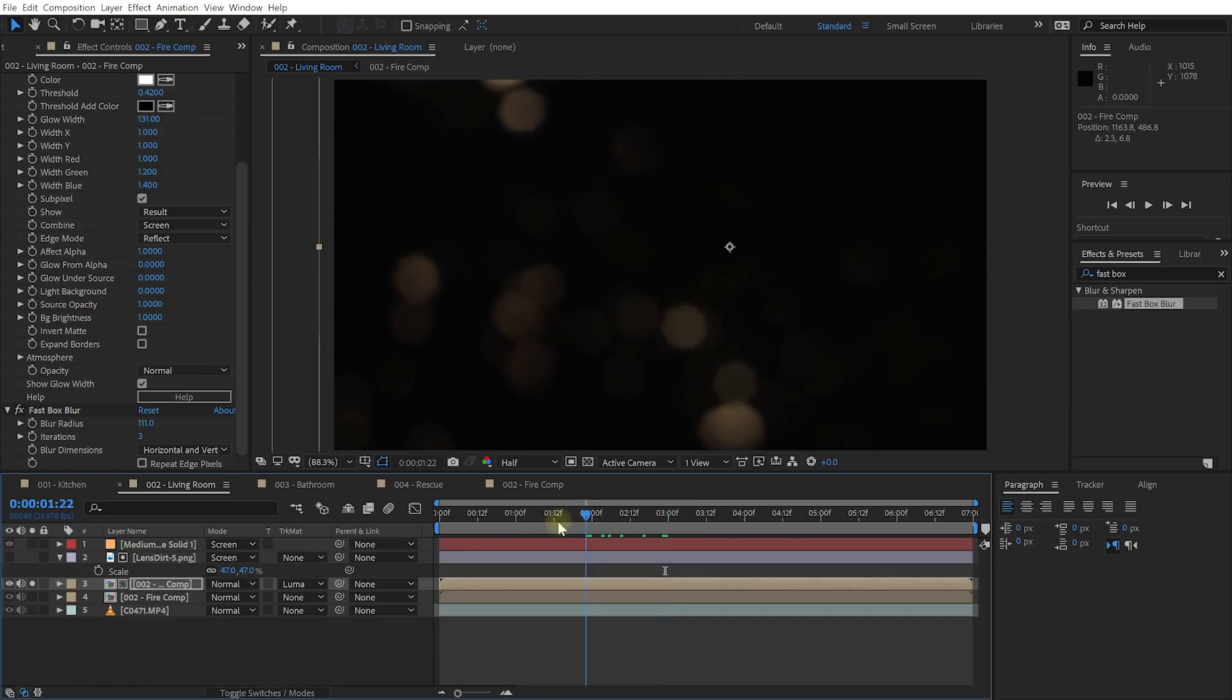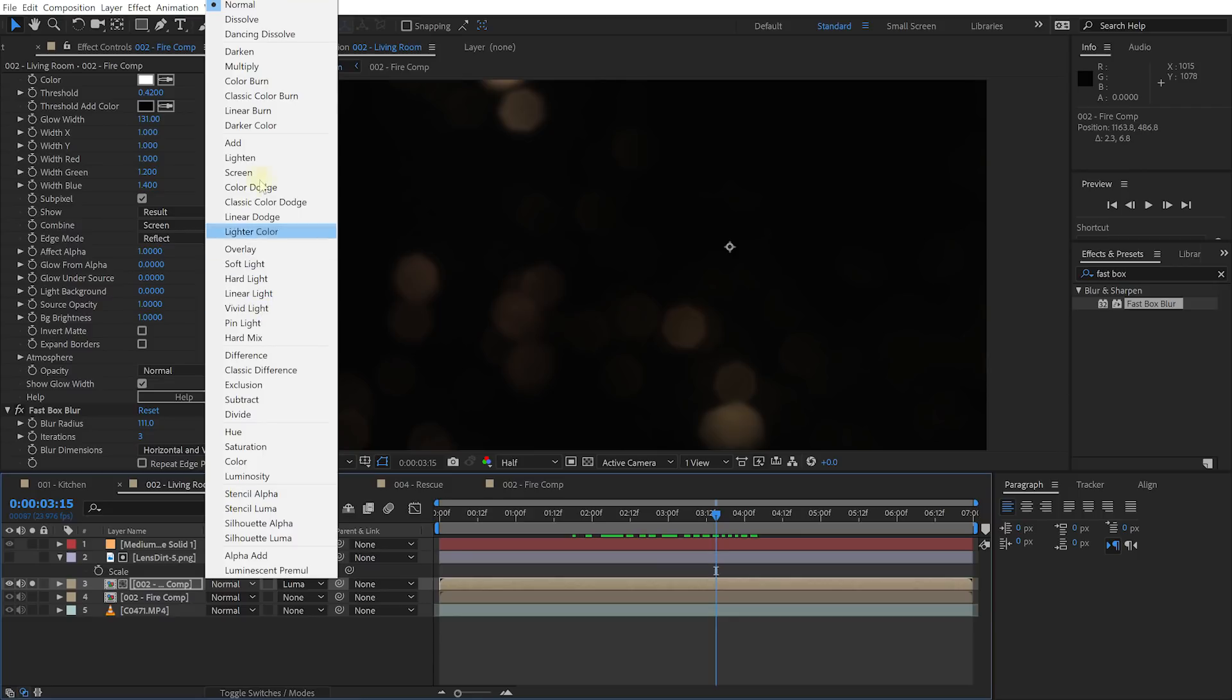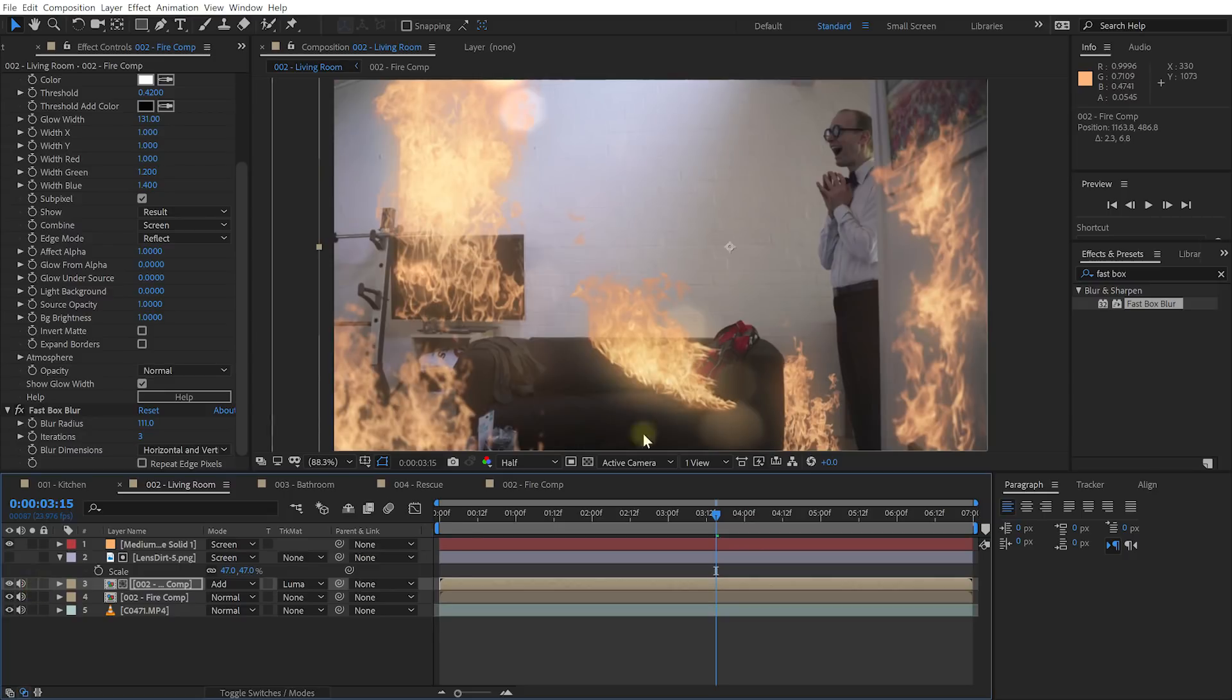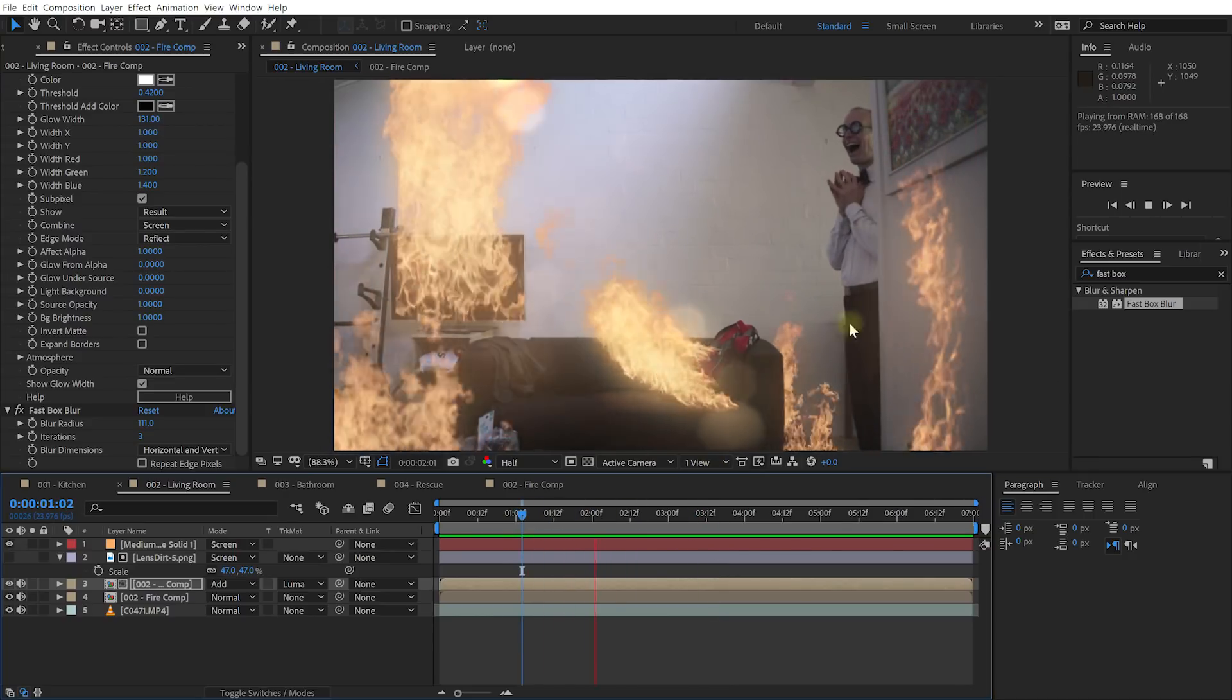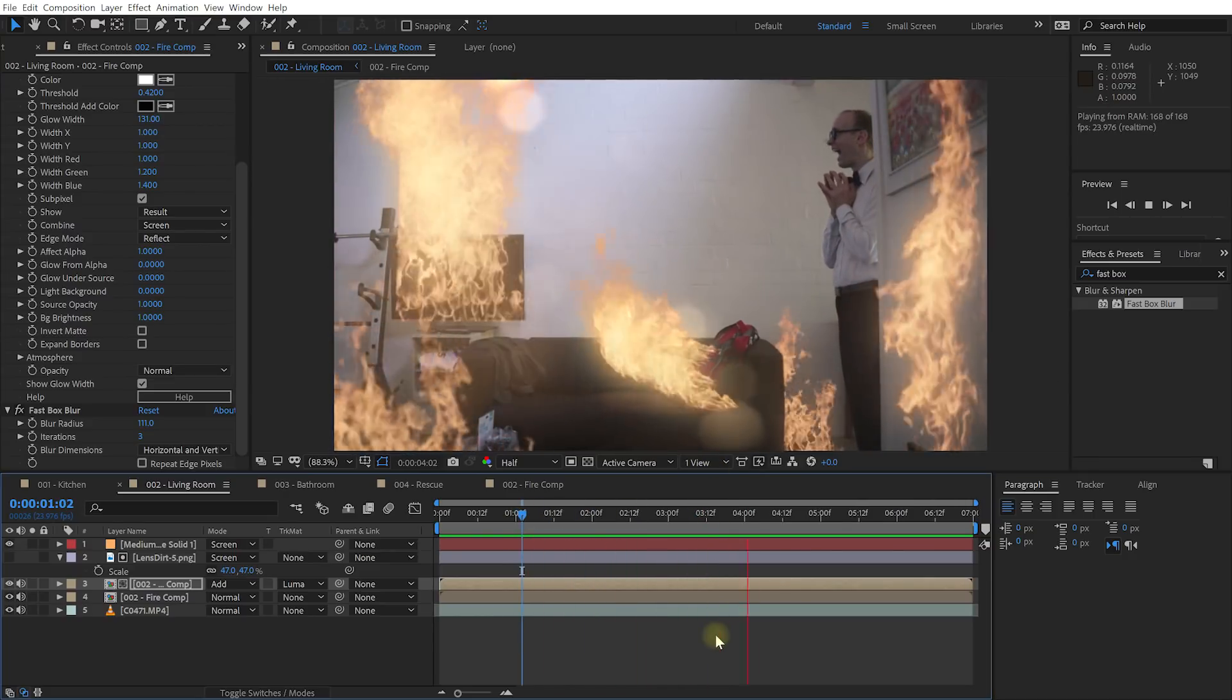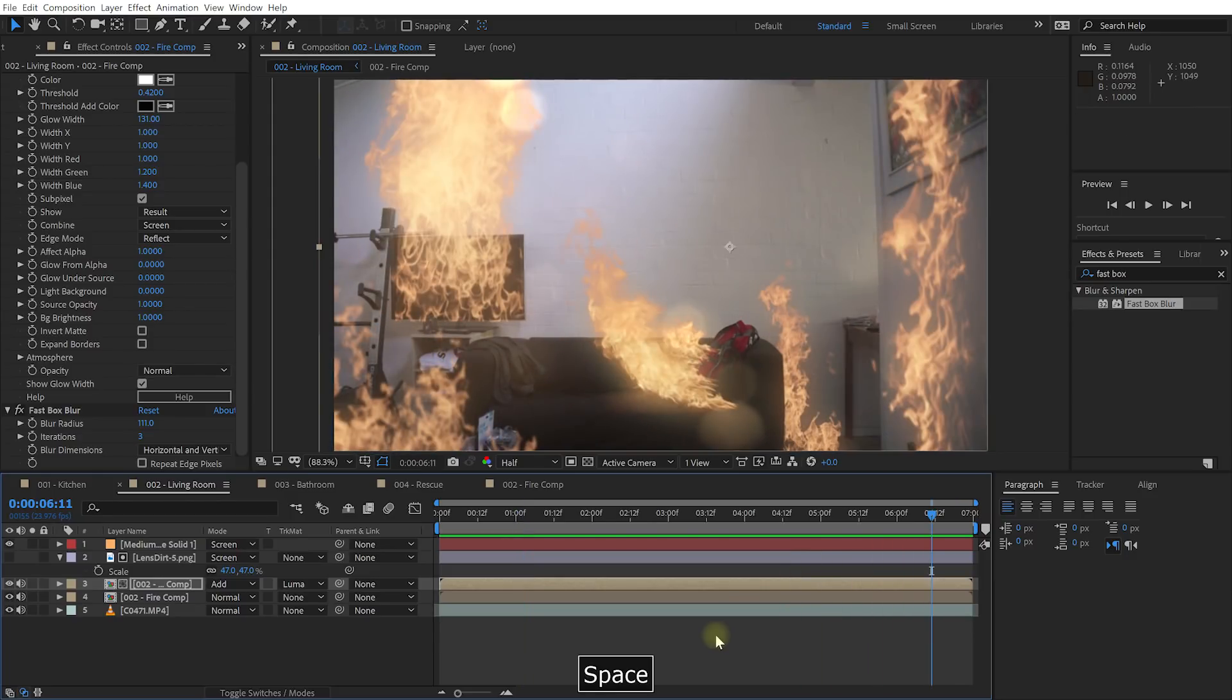So now we've got these really nice kind of flickering lens dirt elements and then let's change the blend mode of this layer from normal over you need to use screen. I like to go add just a little bit more intensity and obviously let's unsolo this layer so we can actually see what this looks like. Now I've got these lens dirt elements right here but if I play this back now you can see that these lens dirt elements interact and react to the fire in the scene much more naturally.